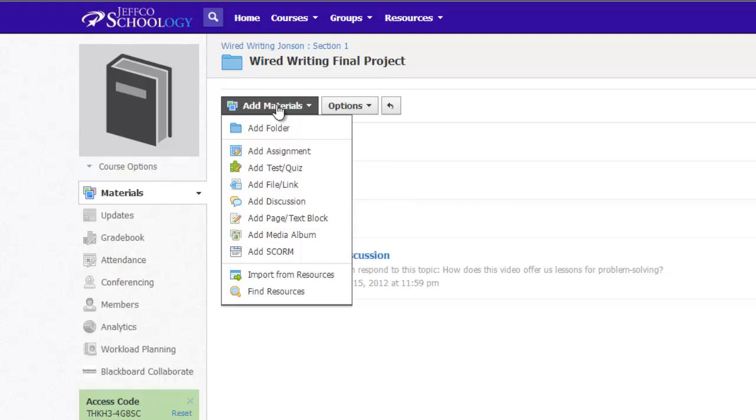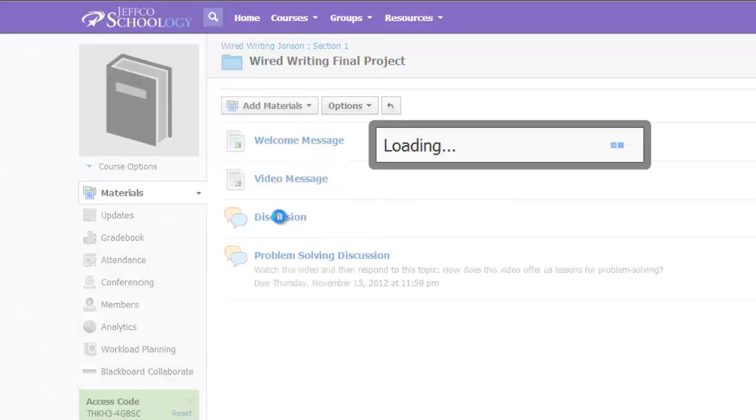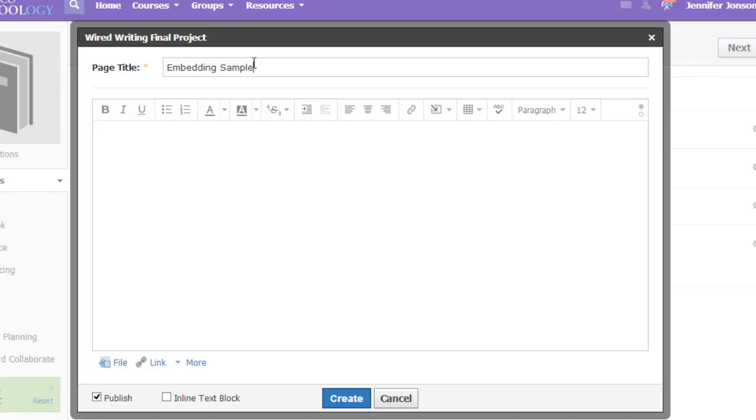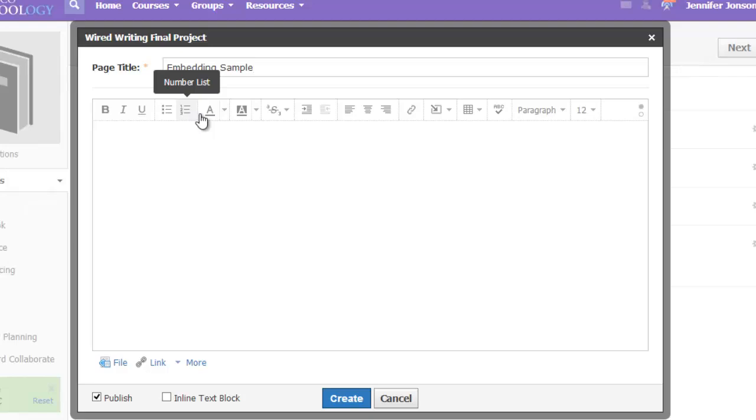I'll use the Add Materials button, and I'm going to choose Add Page or Text Blocks. If you haven't seen the new Schoology editor, this is what it looks like now. You can hover over various items and see what each tool does.